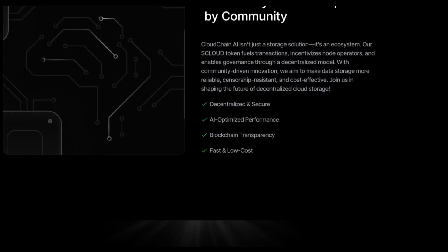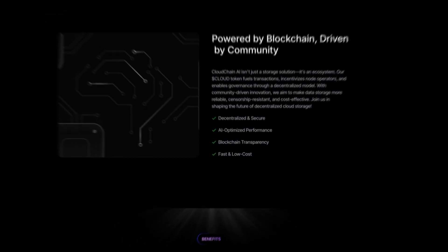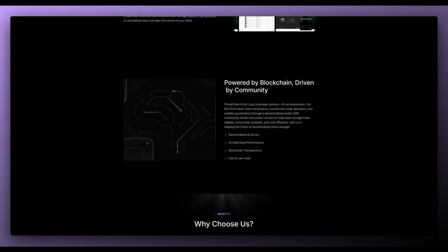Decentralized and secure, AI optimized performance, blockchain transparency and fast and low costs are just a few of the many features of CloudChain AI.